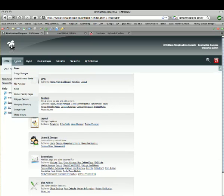The company directory can be found under Content, and then Company Directory in the drop-down list.